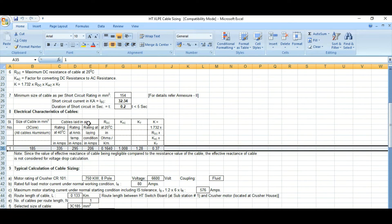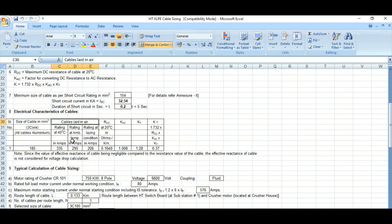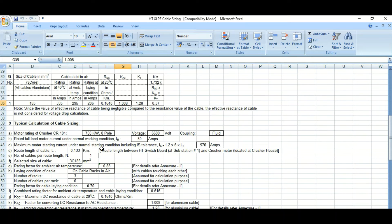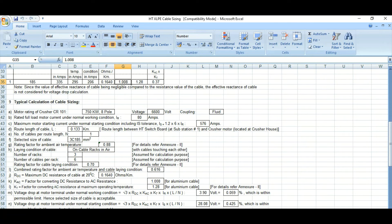Since the short circuit formula gives a minimum conductor size of 154 mm², we have selected the next higher standard size of 185 mm² for the cable. Now we will see one typical calculation for cable sizing.